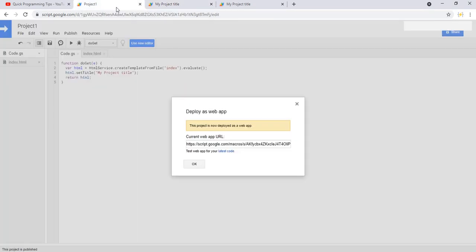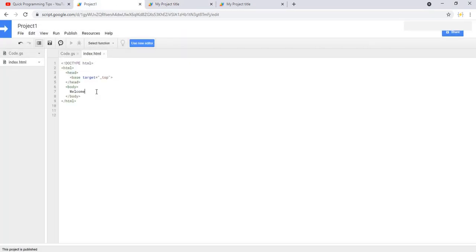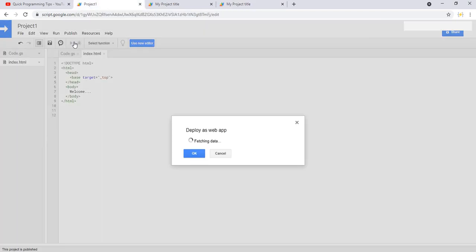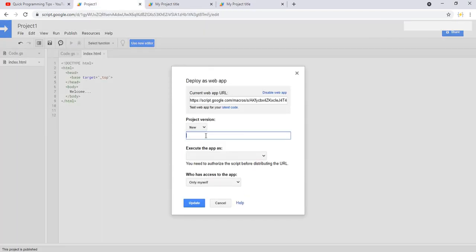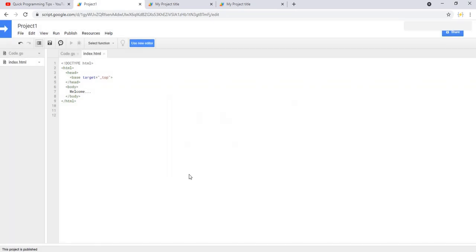If we make a change in this file and save the changes, we are working on the development version. Here we will see the changes, but not here. We have to go to Publish, Deploy, select a new version, click update, and now we will see the changes.